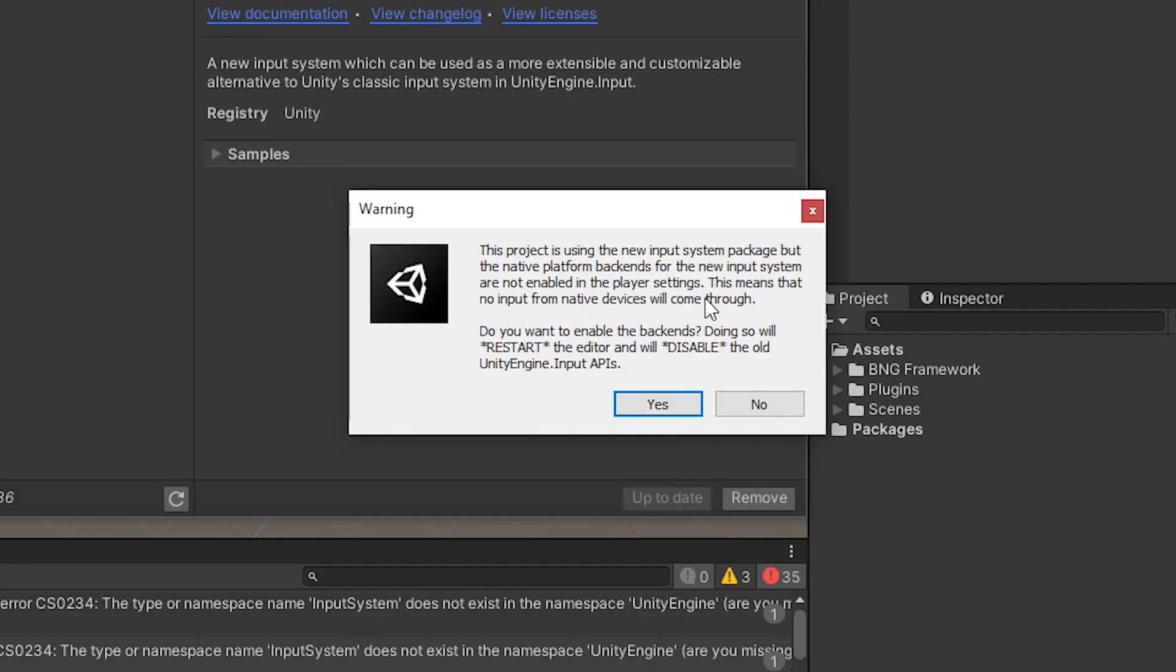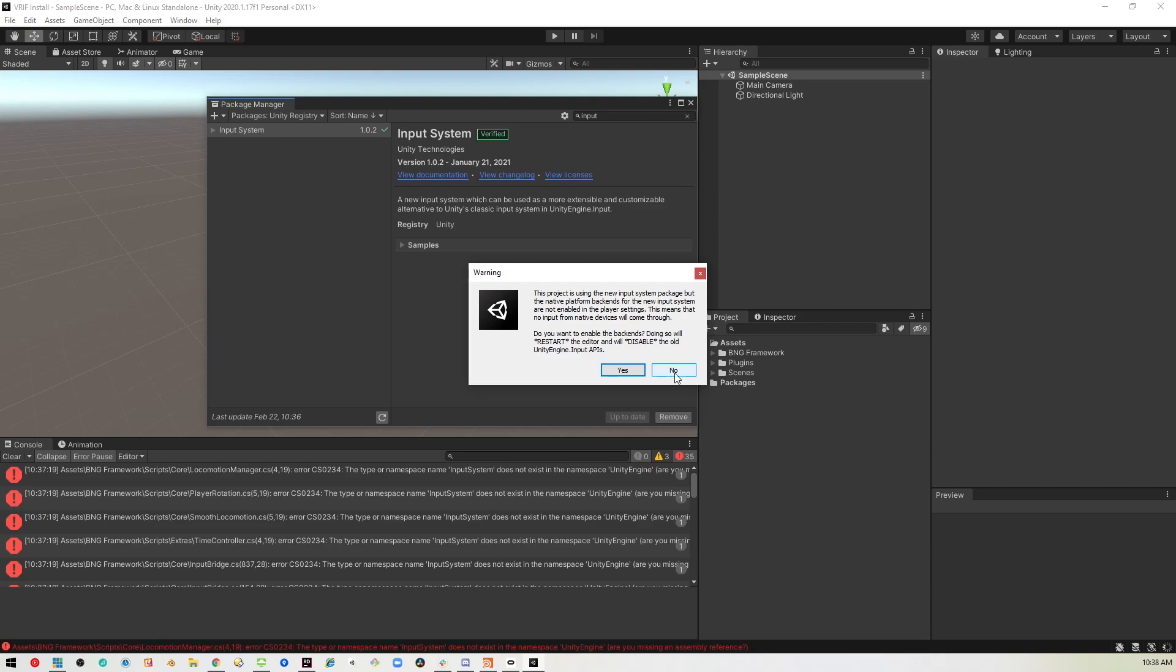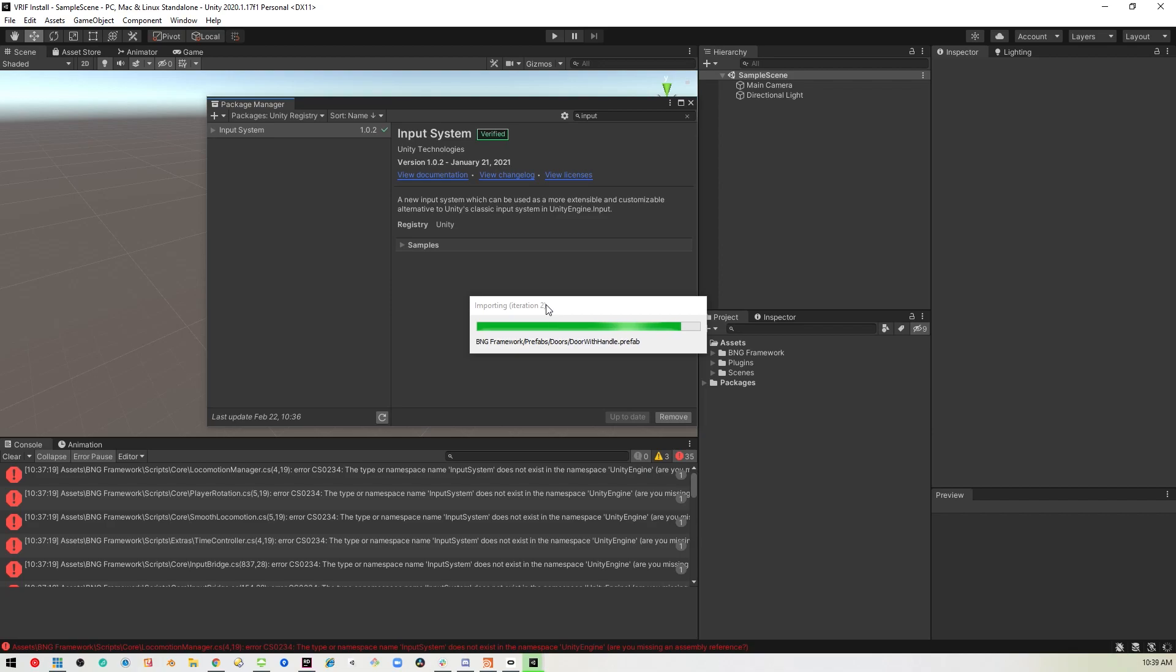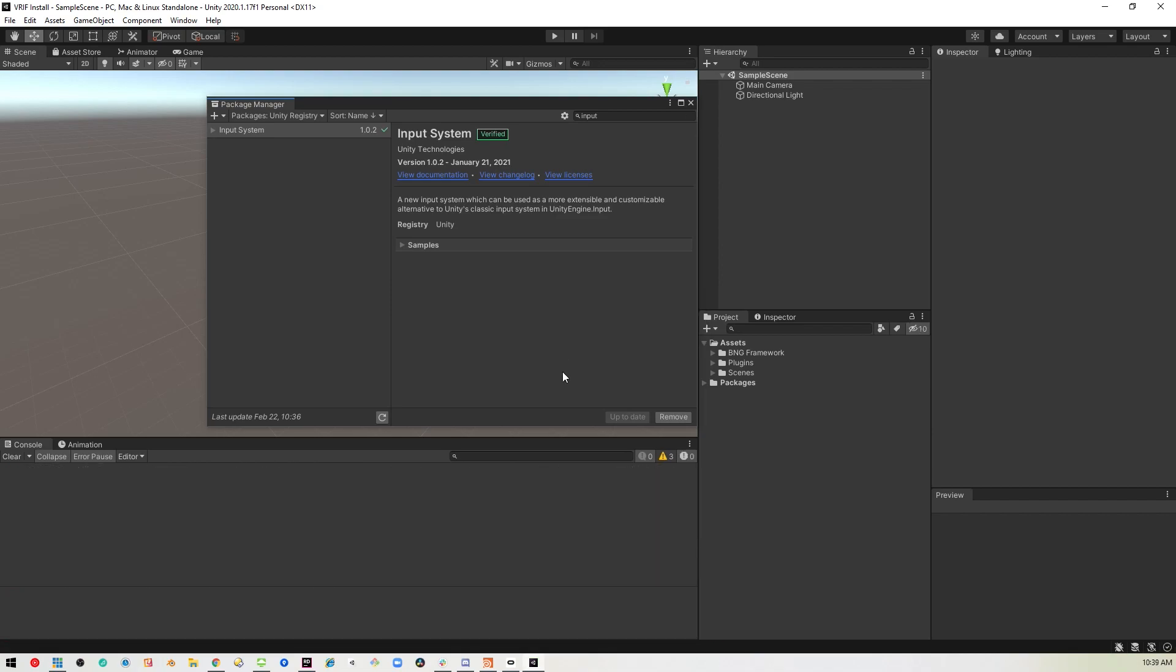When you install the input system, it will ask you if you want to use the new input system or the old input system or both. So you want to say no because you want to use the old input system because that's what VRIF is currently using. So we'll say no to that and you can see the errors go away.